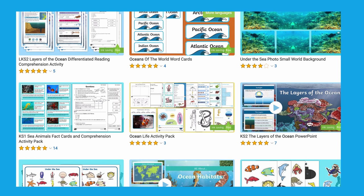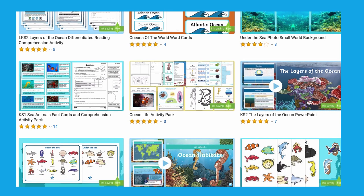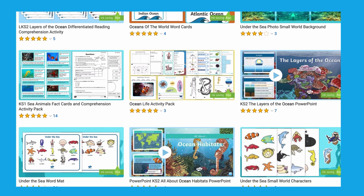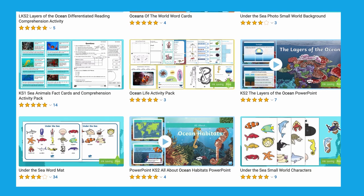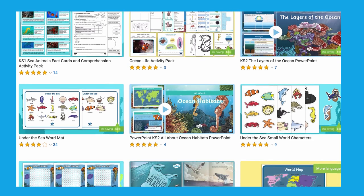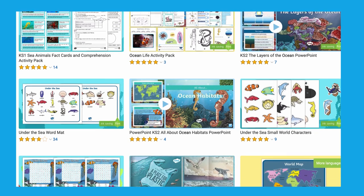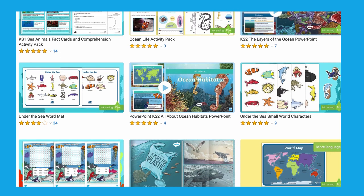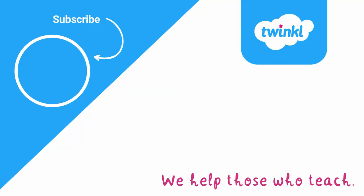Please head over to the Twinkle website to have a look. Whether you need an ocean themed display banner or even just a PowerPoint, Twinkle has it. Don't forget to like and subscribe to our YouTube channel — see you next time!